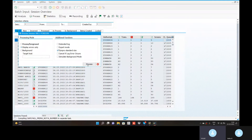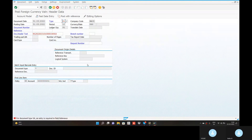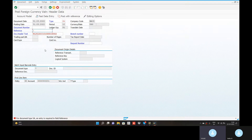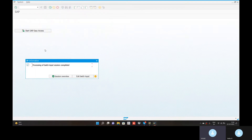Go to the process. For document type SEA, an entry is required in field reference. Reference one — each is a reference. Now there is an exit batch input.